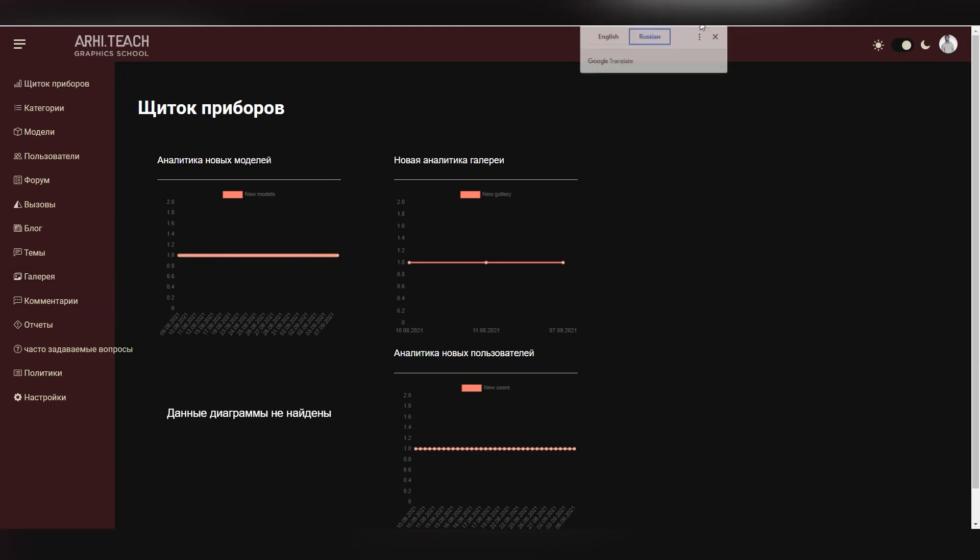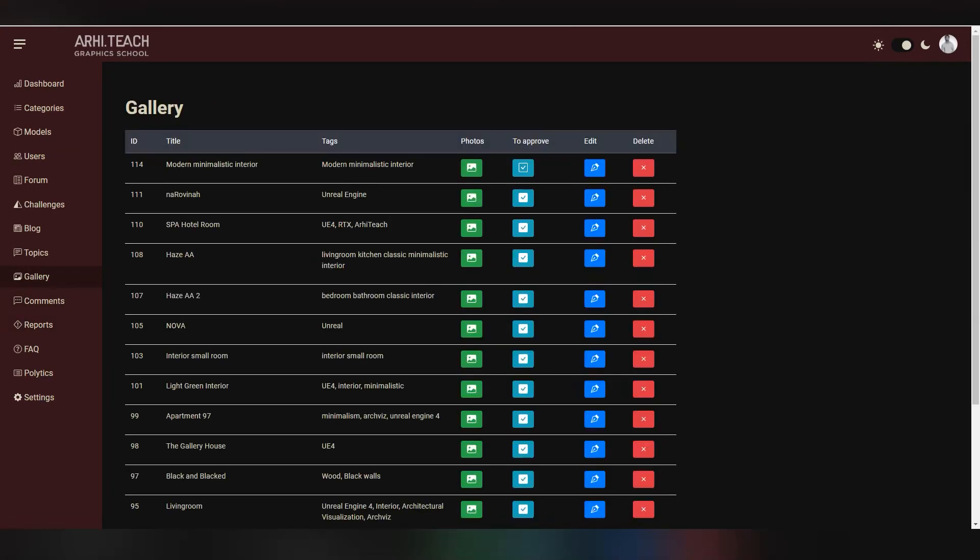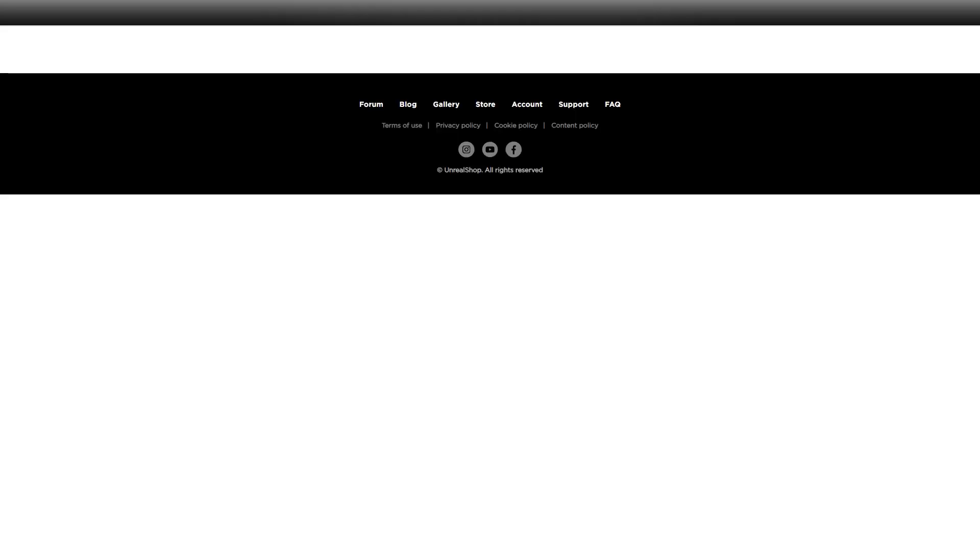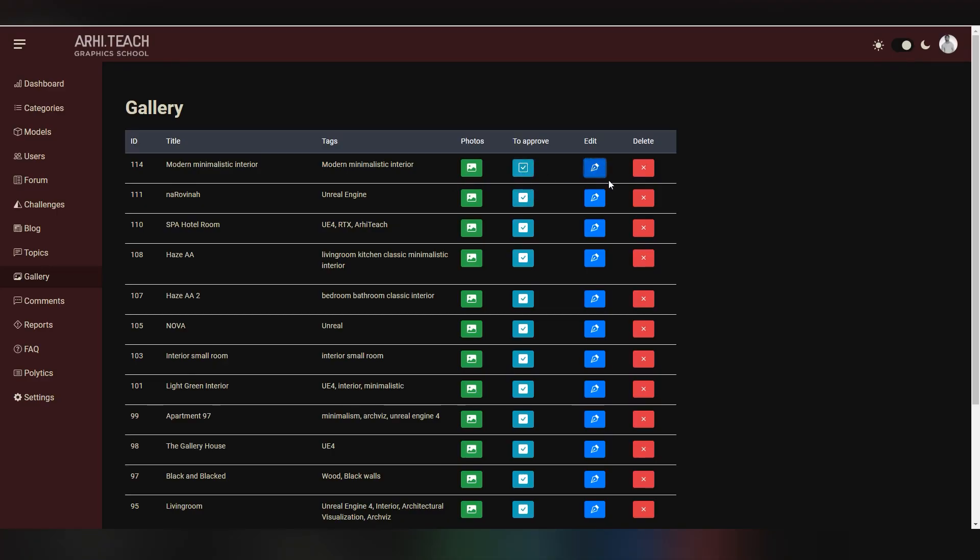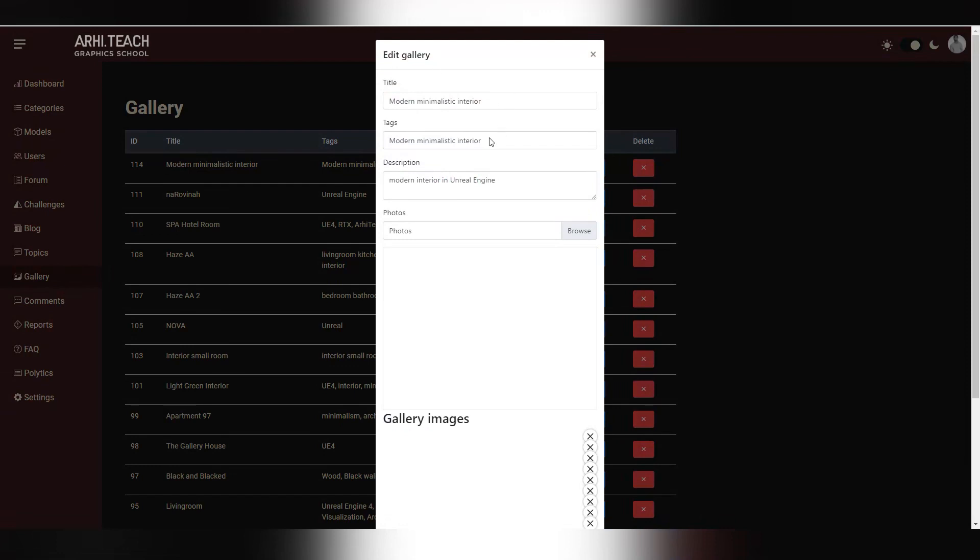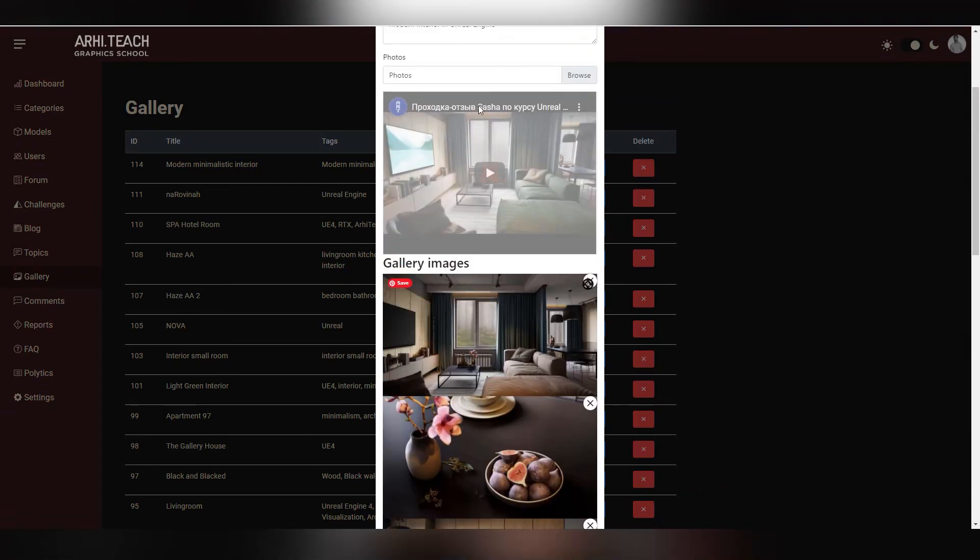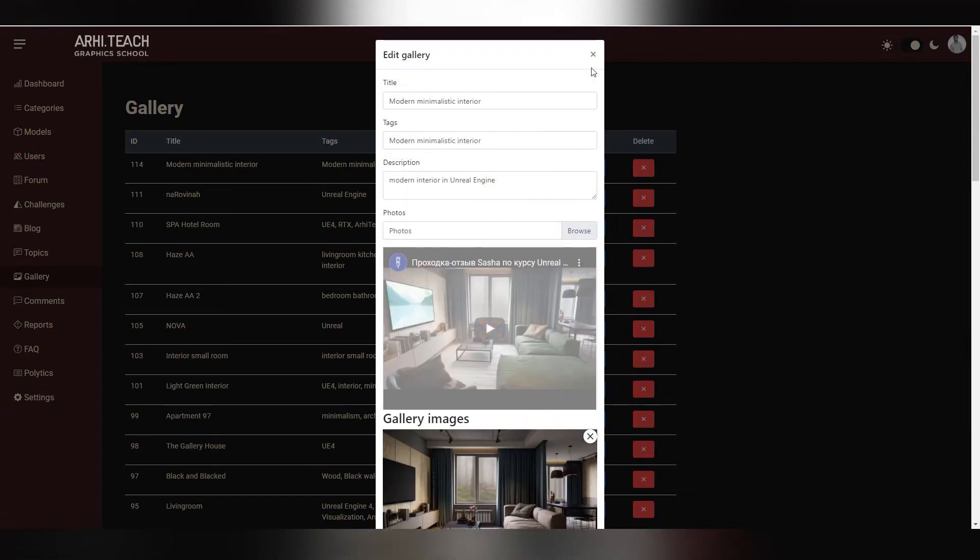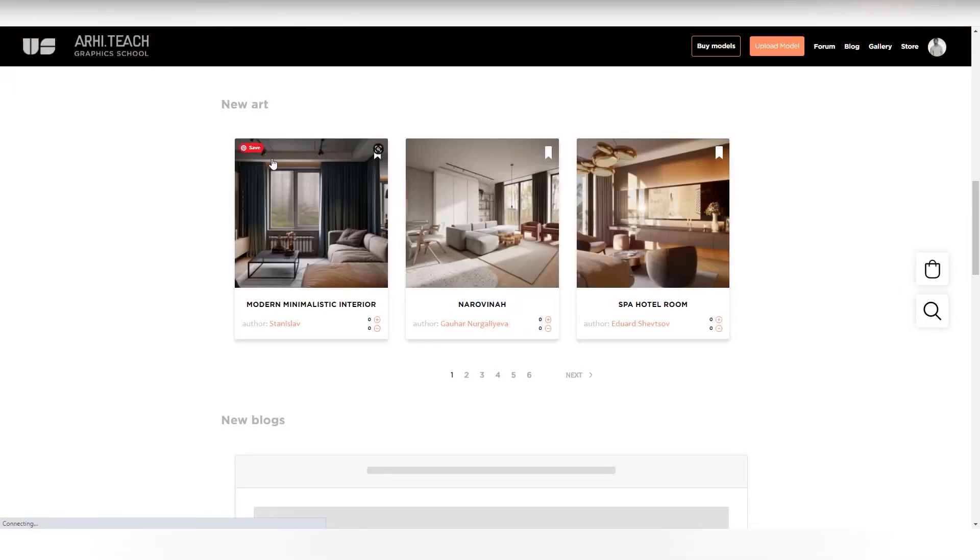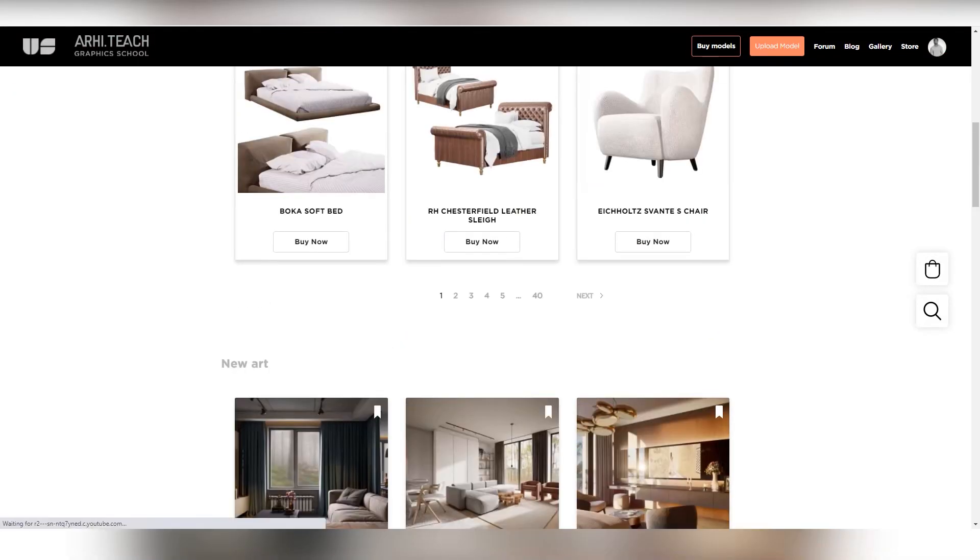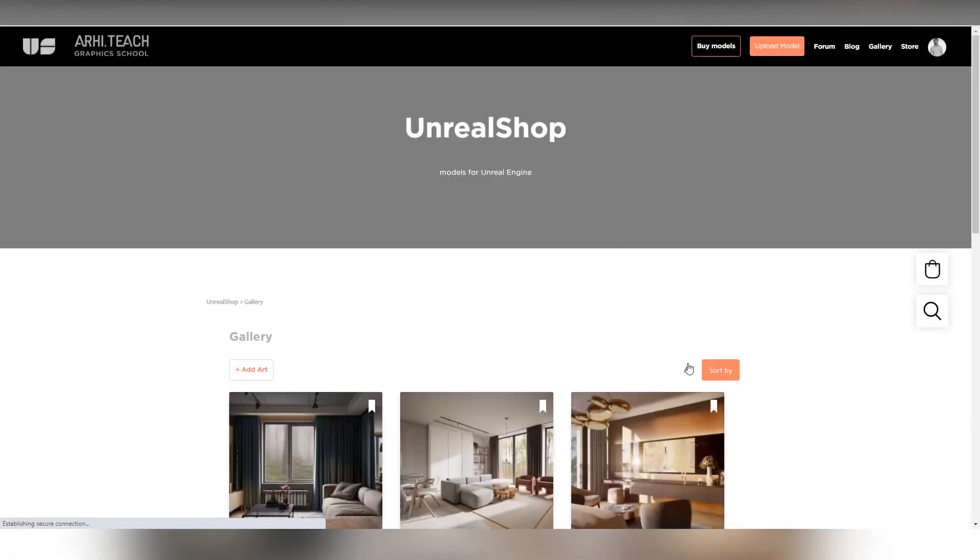There is a gallery here, and you can see the models. At the time of moderation, you will not be able to see your uploaded model, since I or the moderator are checking whether the description is correct and checking the box. After that, your work will appear in the list. You can also find the work in the gallery.